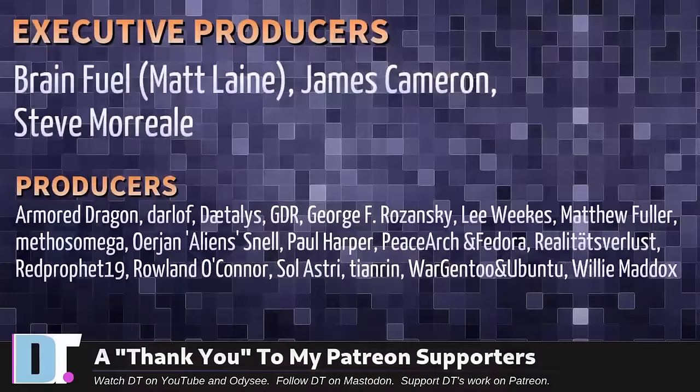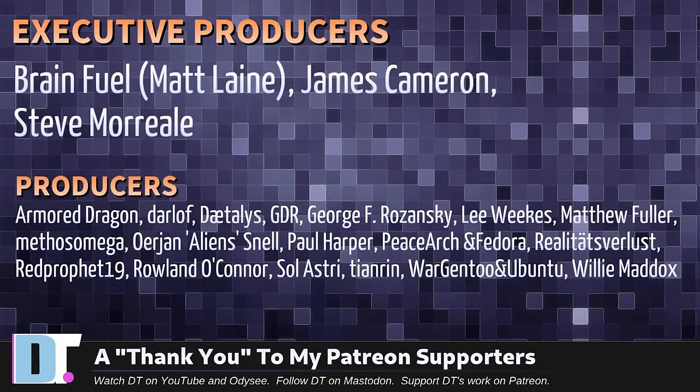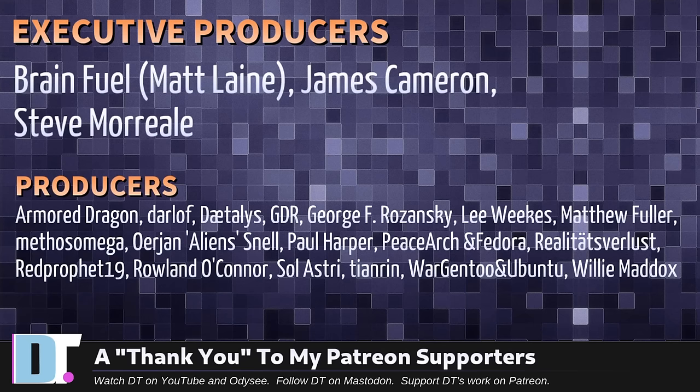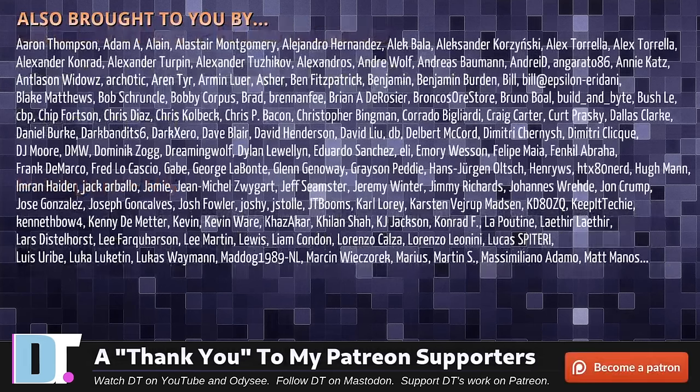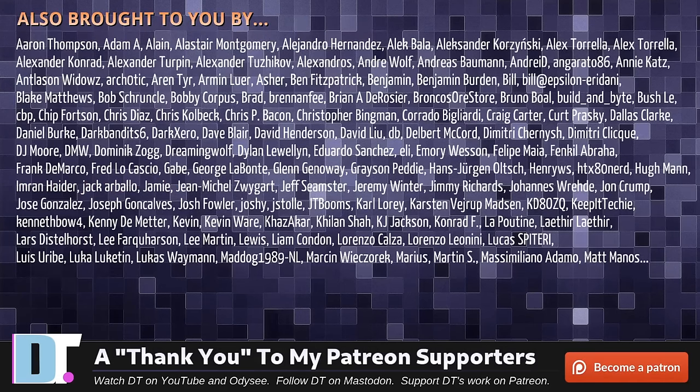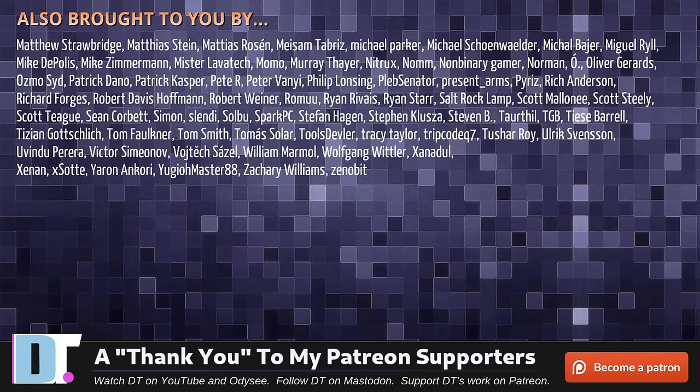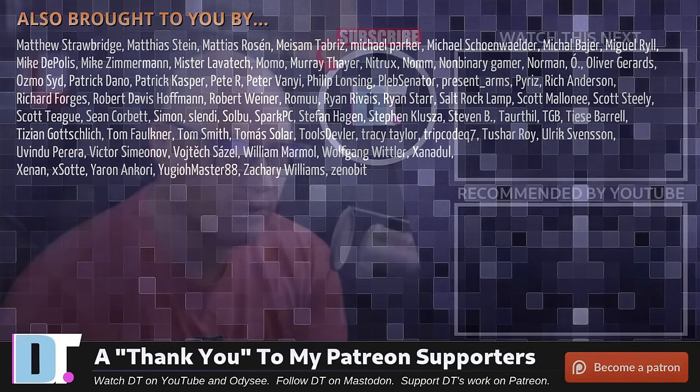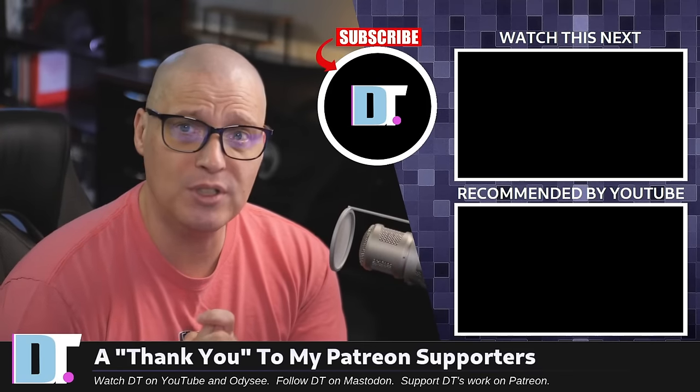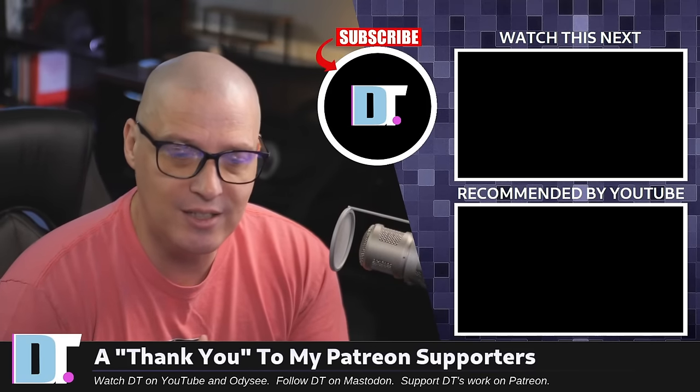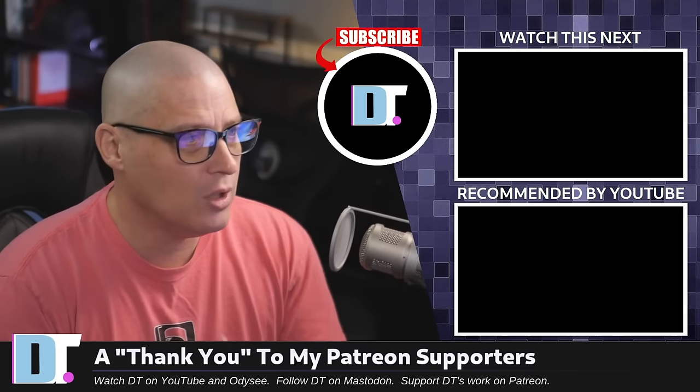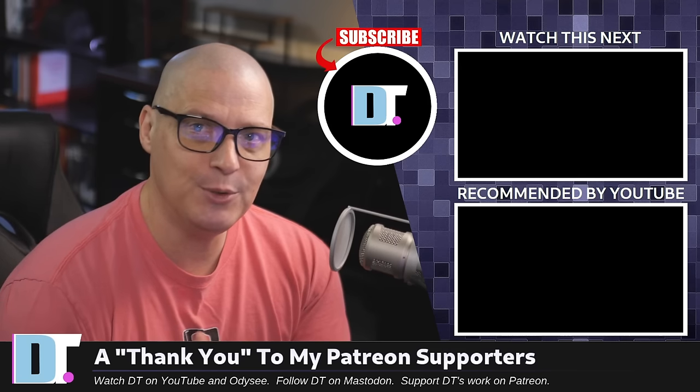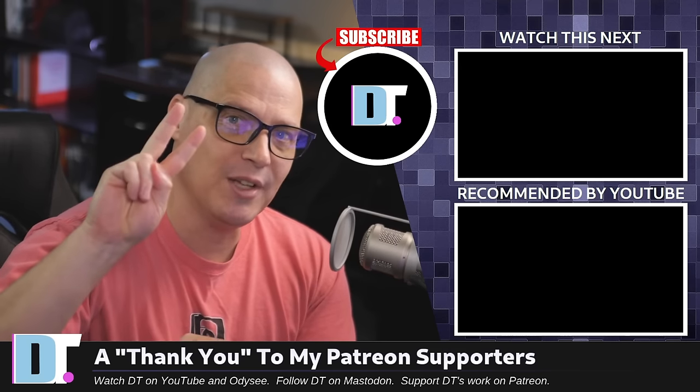Now, before I go, I need to thank a few special people. I need to thank the producers of this episode: Matt, James, Steve, Armor, Dragon, Darloff, Daedalus, GDR, George Lee, Matthew, Methods, Arian, Paul, Peacearch, Fedora, Realities for Less, Red Prophet, Roland, Solastri, TNRN, Morgento, Ubuntu, and Willy. These guys are my highest tiered patrons over on Patreon. Without these guys, this quick look at SDesk would not have been possible. The show is also brought to you by each and every one of these fine ladies and gentlemen. All these names you're seeing on screen, these are all my supporters over on Patreon. I don't have any corporate sponsors - I'm sponsored by you guys. If you like my work and want to support me, subscribe to DistroTube over on Patreon. Peace, guys.